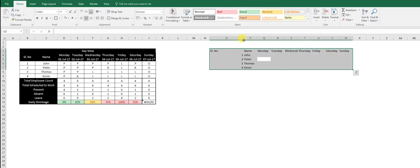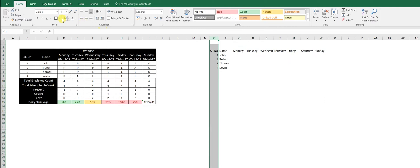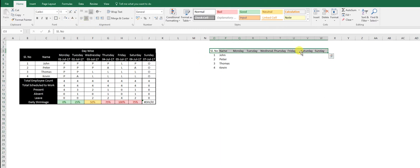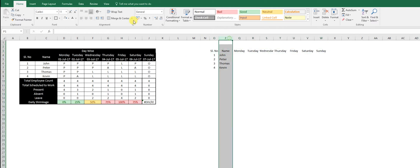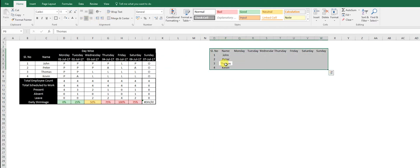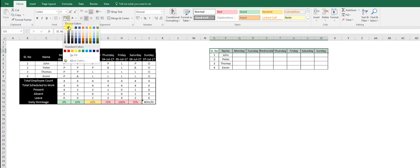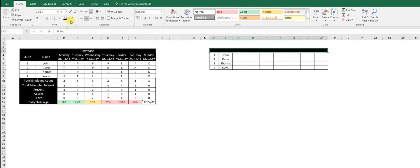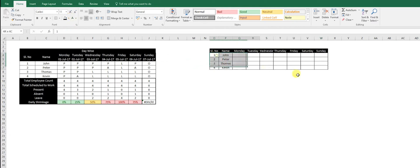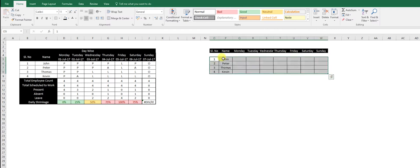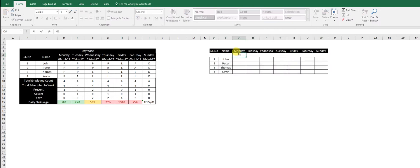Ctrl+A and then center it, and center this. Ctrl+A, Alt+H+B+A for borders. Then we make this black and then white text. We color the dates to give clarity to my manager because we don't know if he's looking date-wise or day-wise.